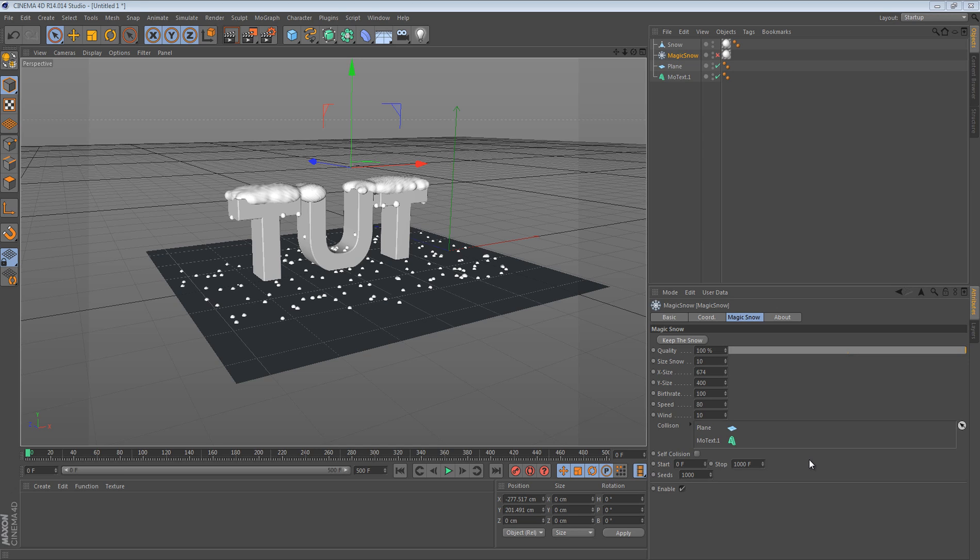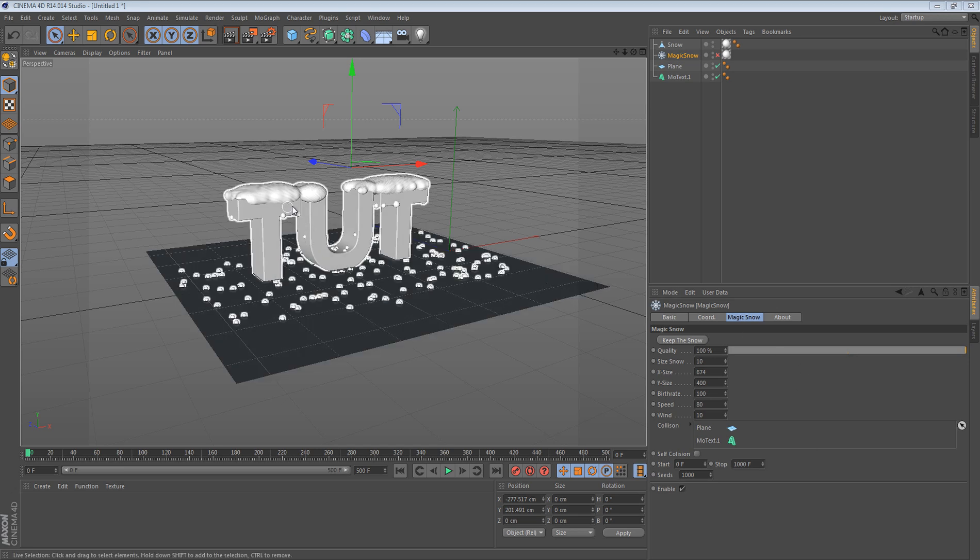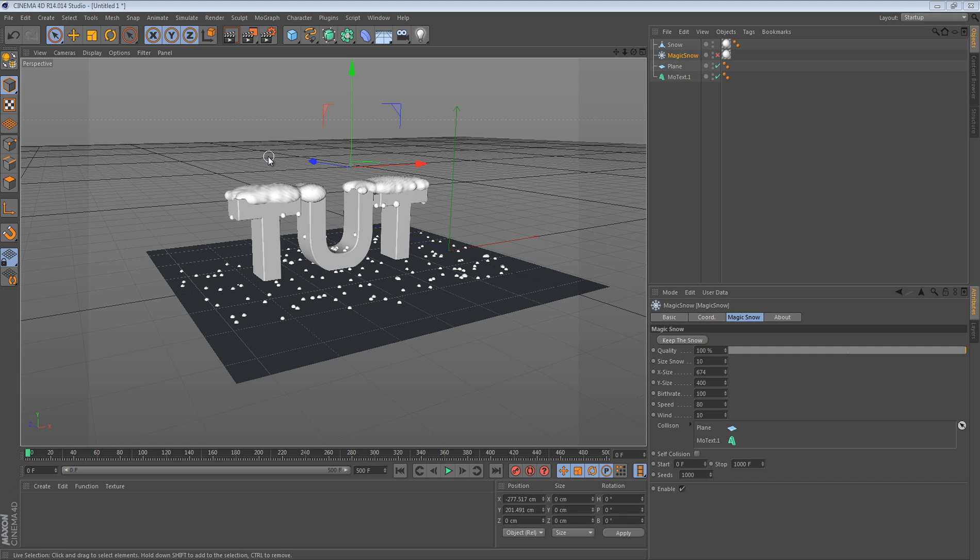Hey what's going on guys, Haney here bringing you another tutorial. This tutorial will be on this cool looking snow effect.